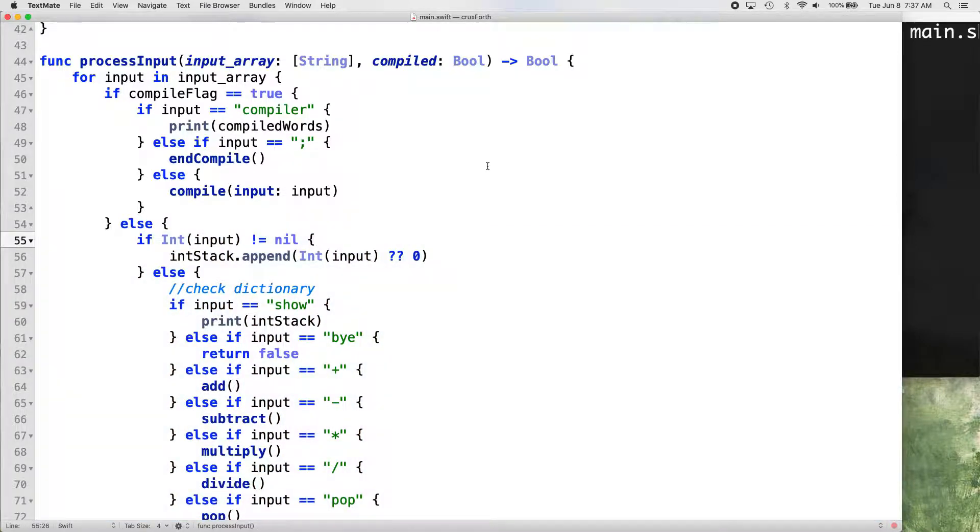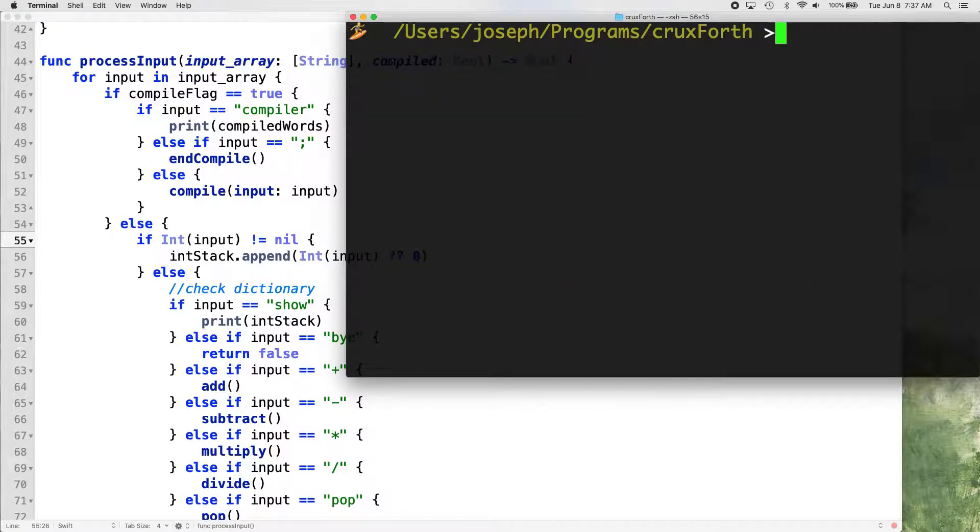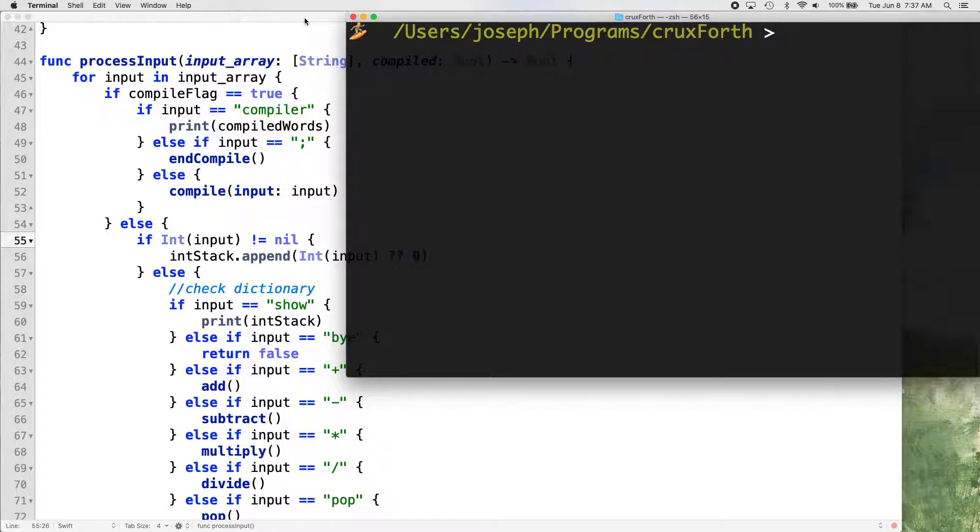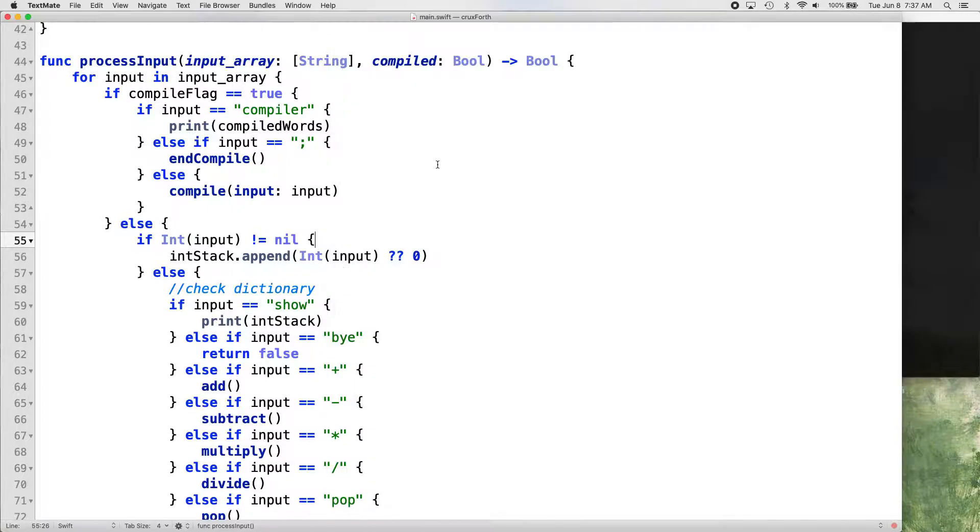All we have to do is change our if else statement here in our process input function so that it checks our compiled words list before it checks to see if the value is an integer. And then it would see that there's a 70 in our compiled words list, and it would never get down to this integer part where it's putting it on the stack. So we could do it that way.